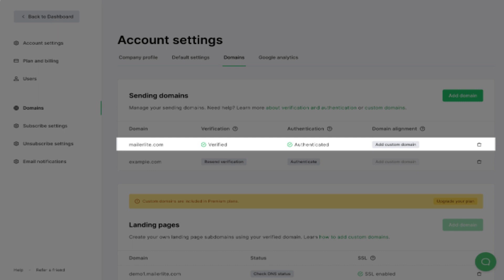You will then get the name and value fields for DKIM and SPF records of this domain. Keep this page open.